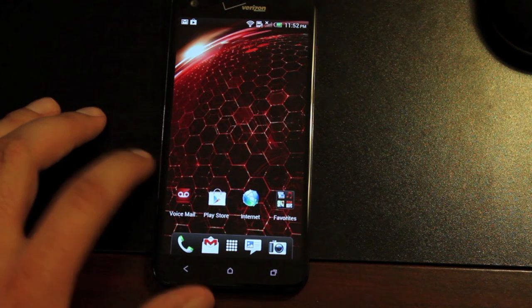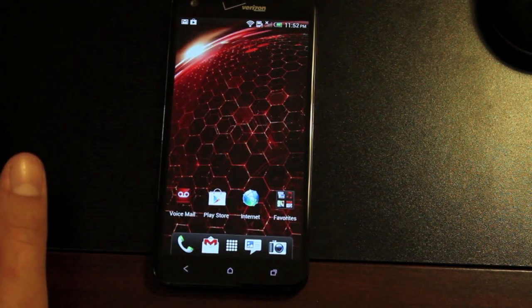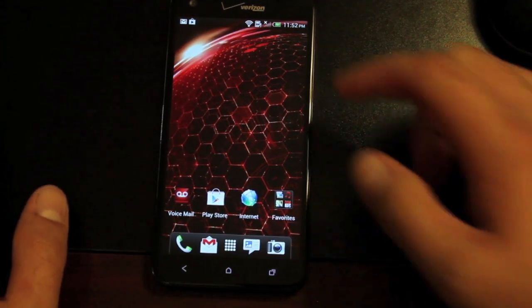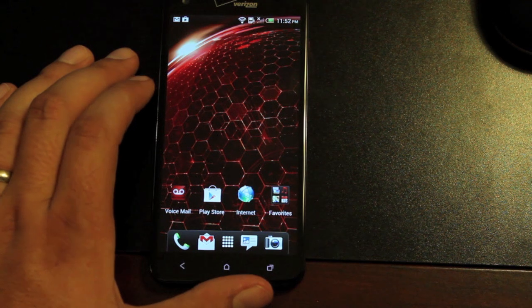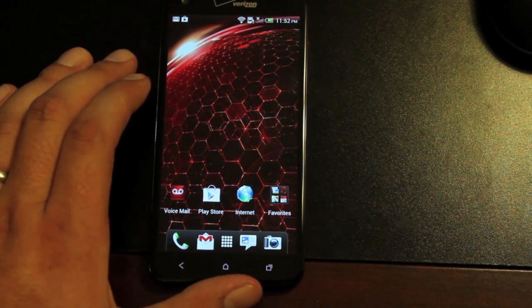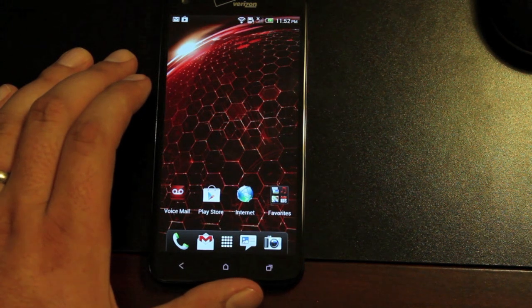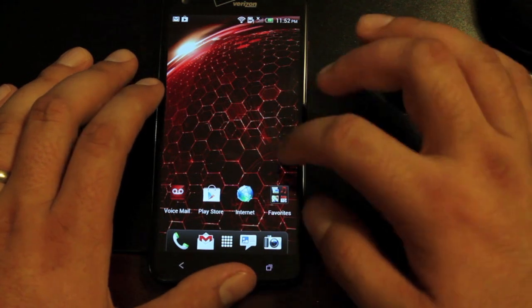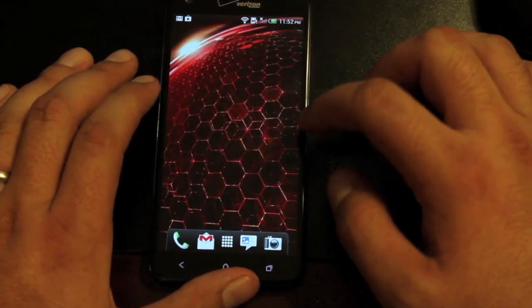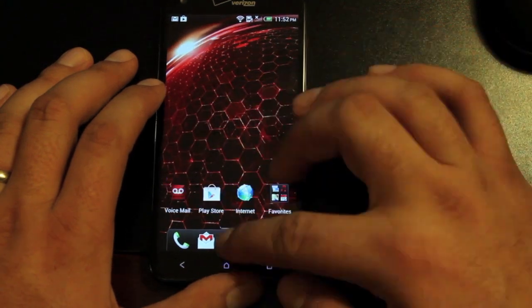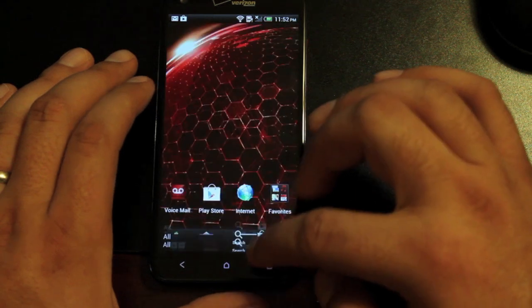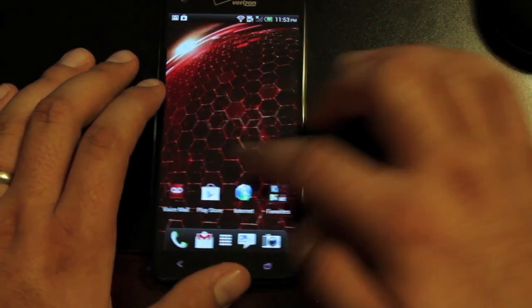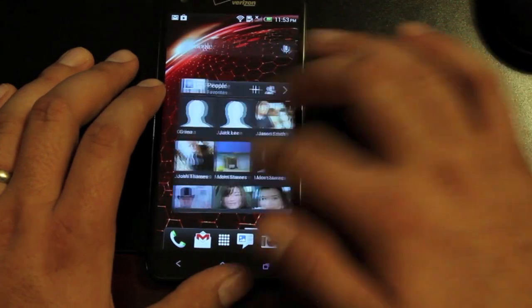Another thing about the Droid DNA is that pesky location icon that's always in your notification bar. He's totally removed that. Other than that, we have a very clean, stable, fast ROM with lots of options in the Aroma Installer. Lots of people are getting over 9,000 on their Quadrant scores. You can see just how quickly it goes from home back to the app drawer.